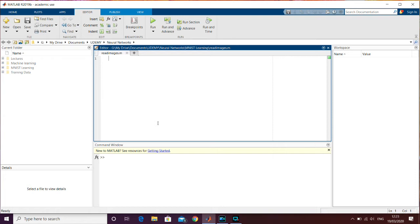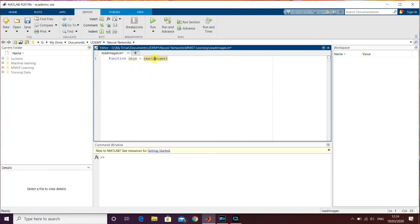So the first thing we're going to do is create the function that we're going to call in the main code when we're processing the neural network — when we're training it and when we're testing it. This function is going to be called 'read_images', like the name of the document. It will output a matrix called 'imgs', which contains all the images extracted from the MNIST documents, and it takes the image file name as input.